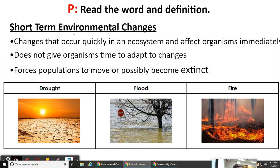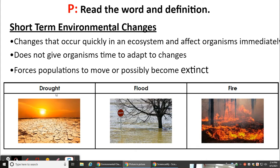For short-term environmental changes, these are changes that occur quickly in an ecosystem and affect organisms immediately. It doesn't give organisms time to adapt to changes — it forces populations to move or possibly become extinct. Some examples would be a drought where there's no water, a flood where there's immediate water, and forest fires.